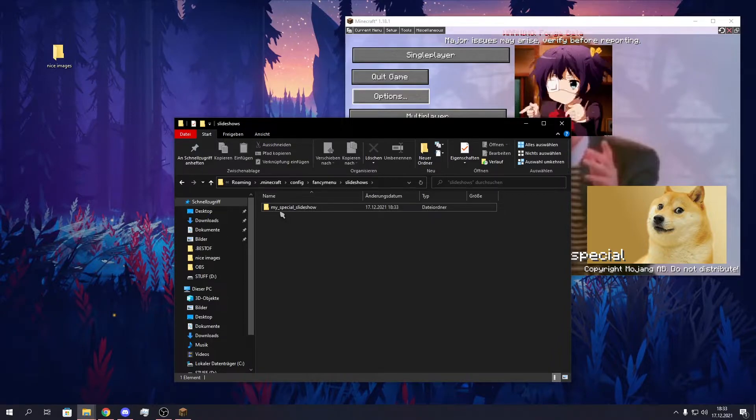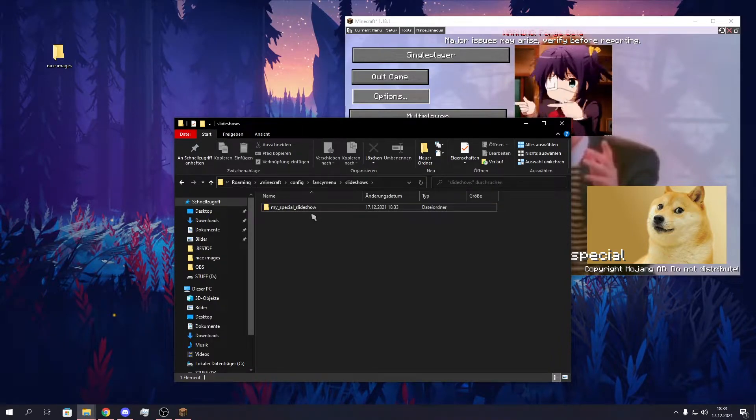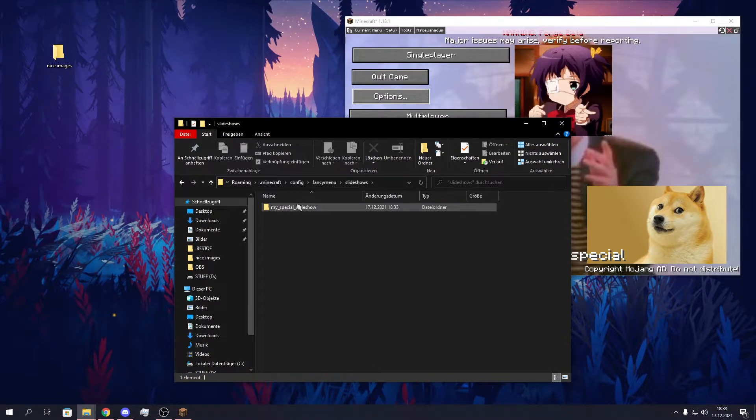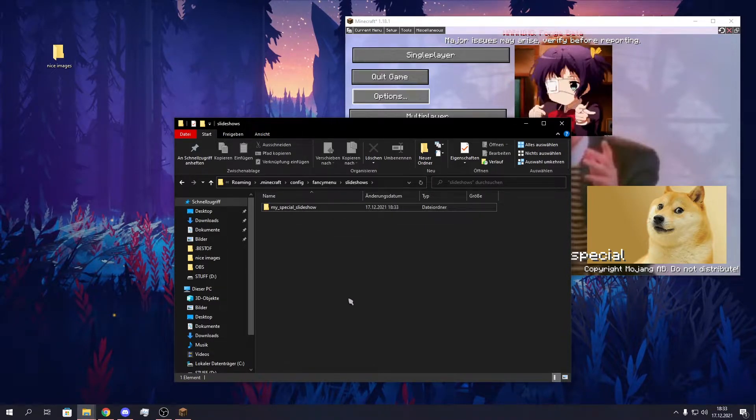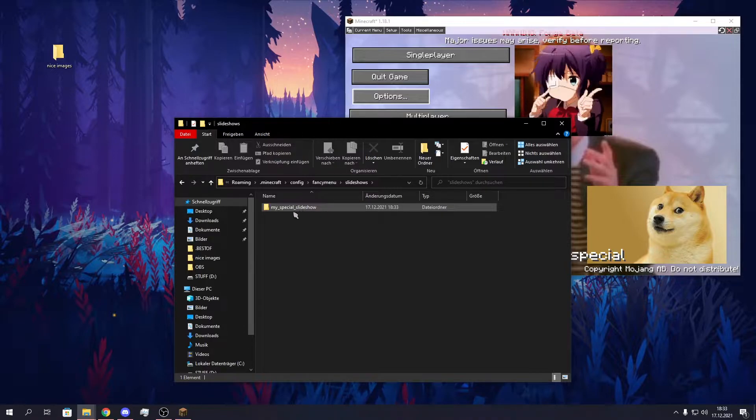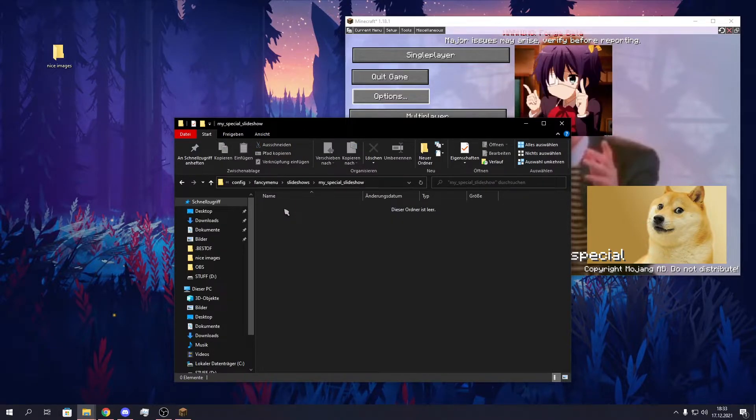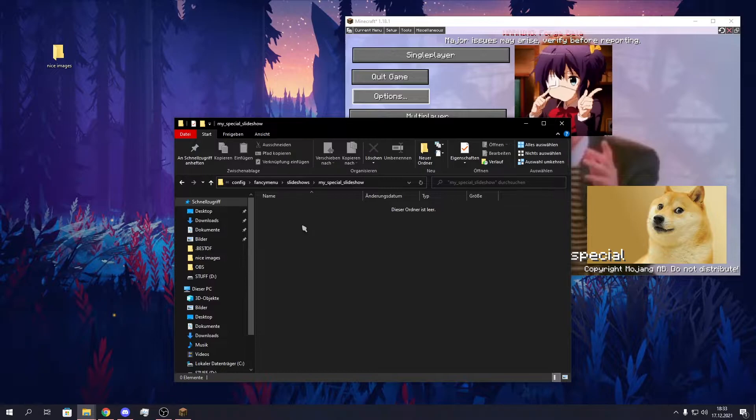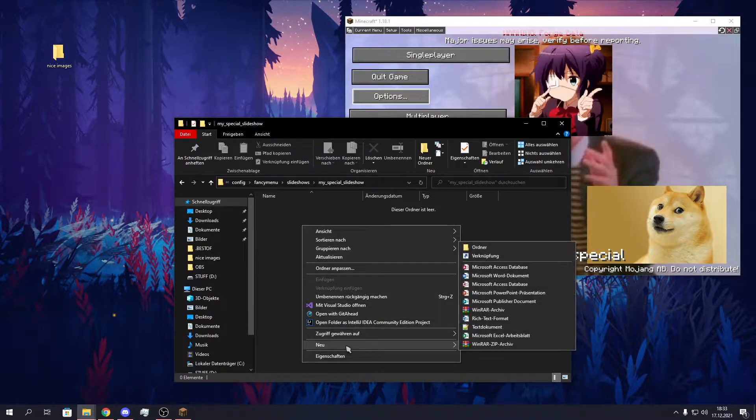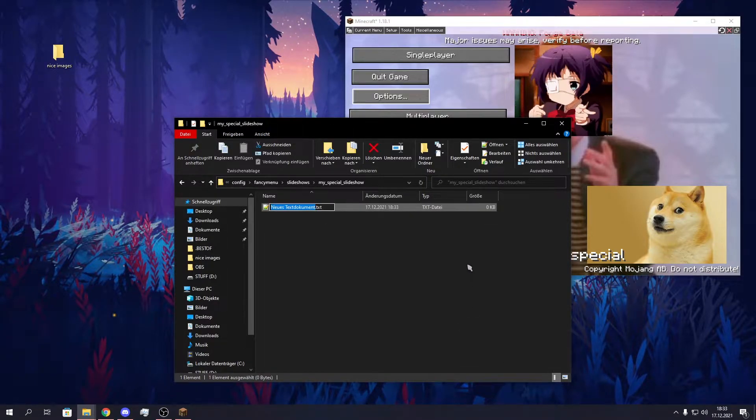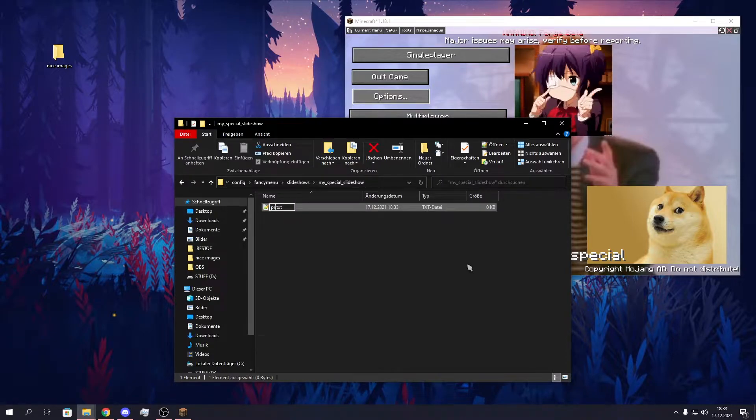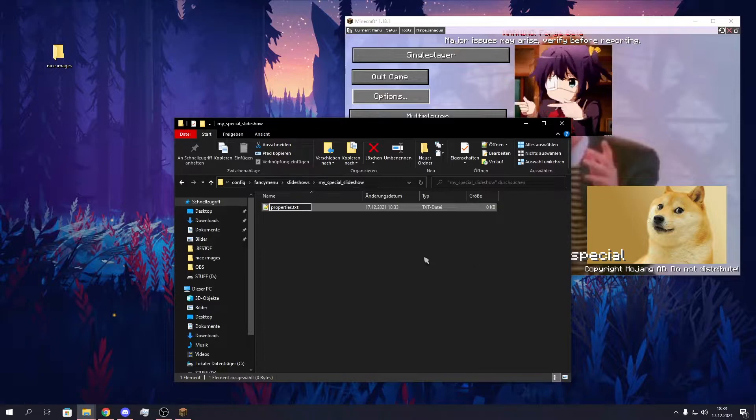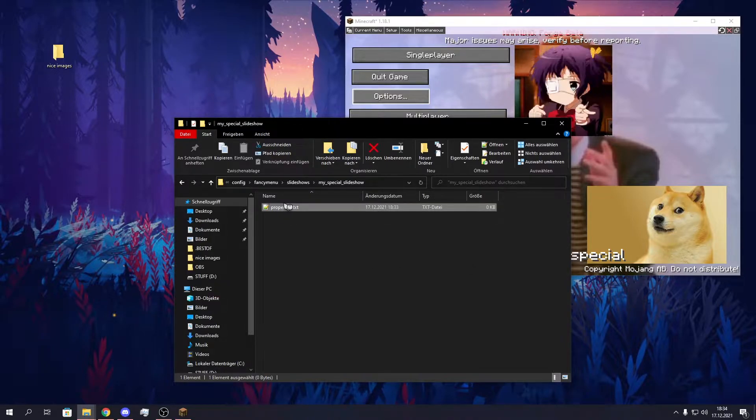This is the folder you put all your slideshow files in now, so you need to create one folder per slideshow you want to make. This is the one we will use in this video. We go into this folder and we create a new file, a new text file and call it properties.txt and we open it.